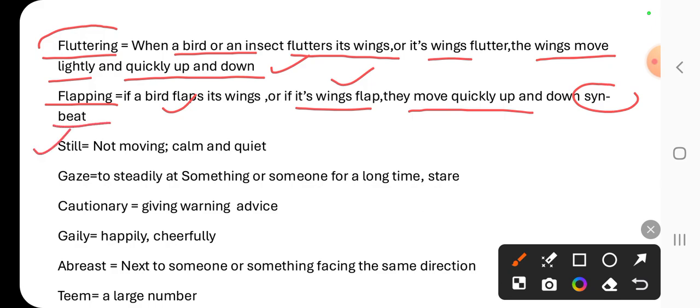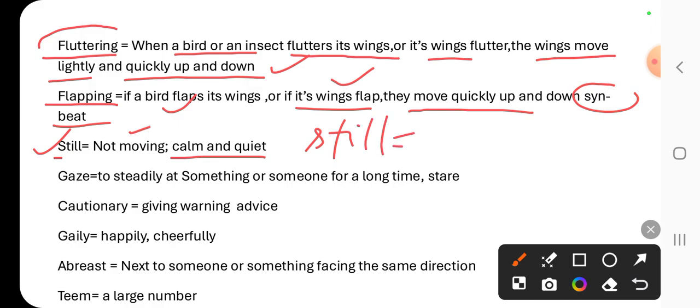Next word is 'still,' which means not moving — calm and quiet. 'Gaze' or 'stare' — these are also vocabulary words covered here.